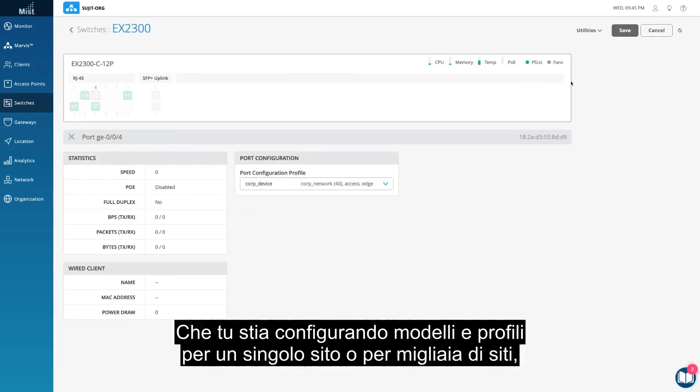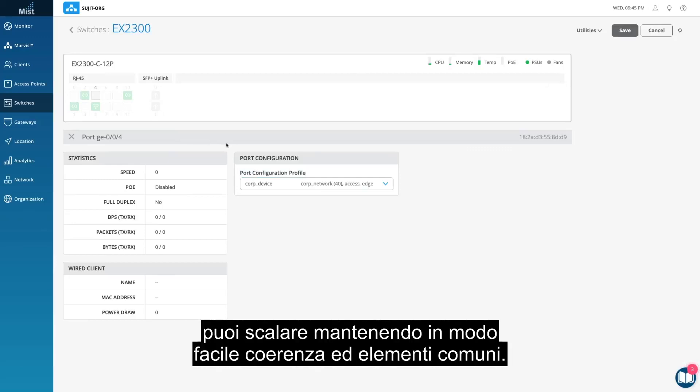Whether you configure templates and profiles for one site or thousands of sites, you can scale with consistency and commonality with ease.